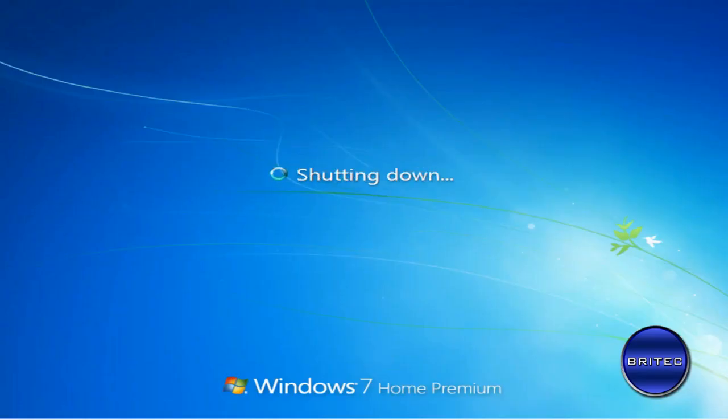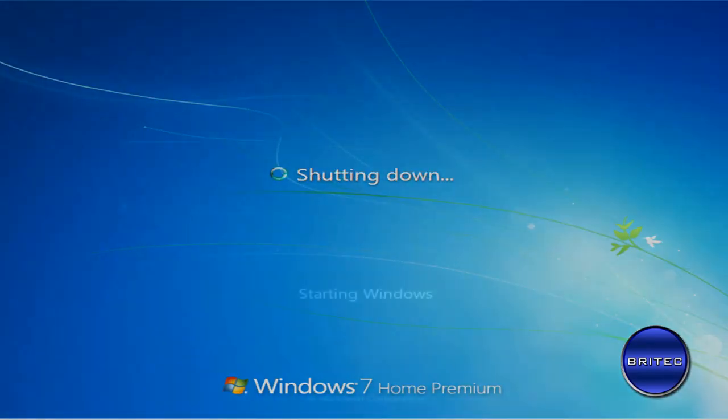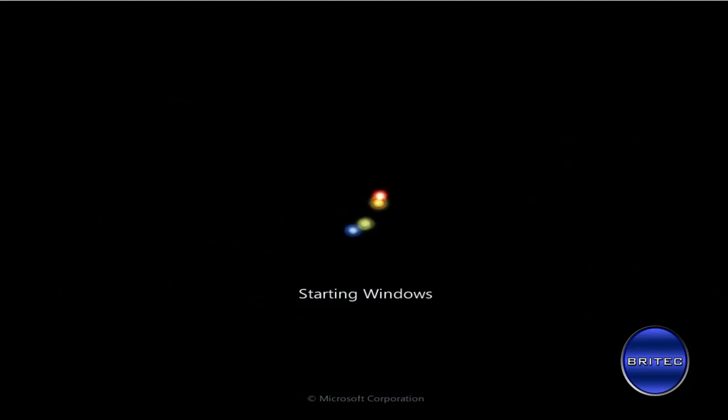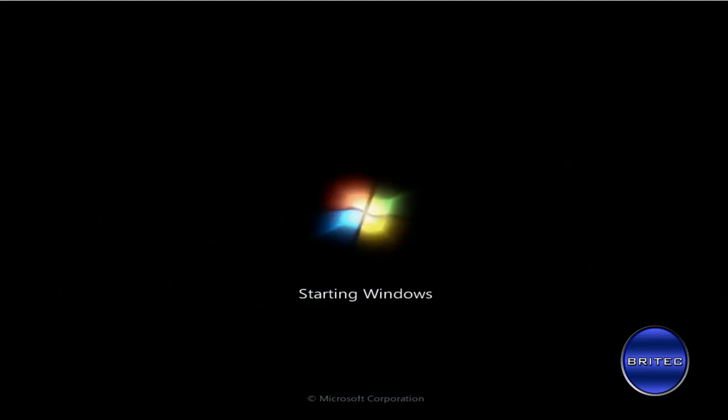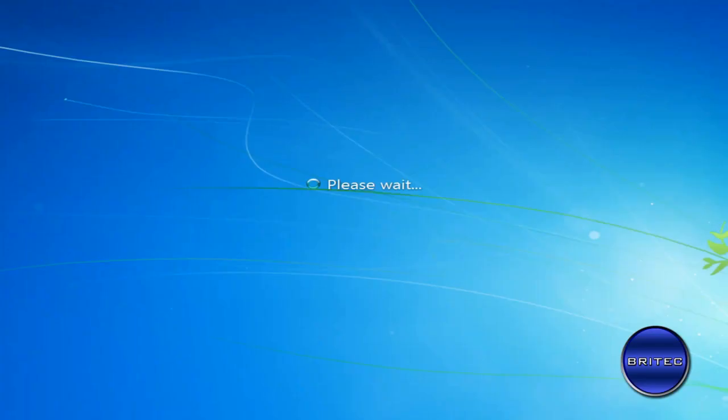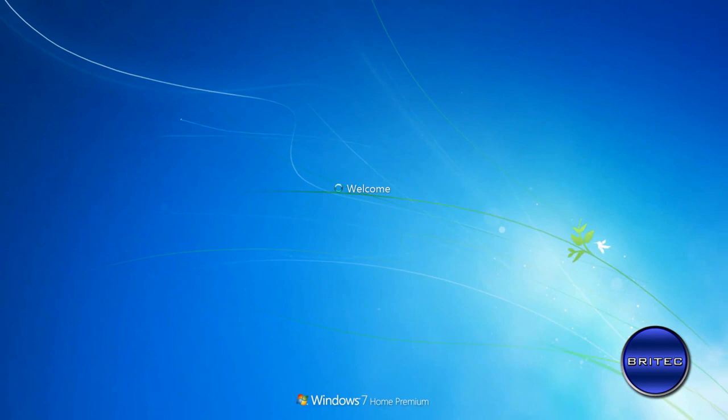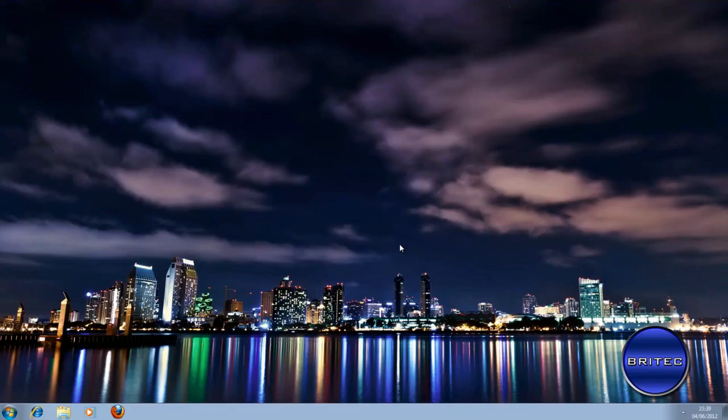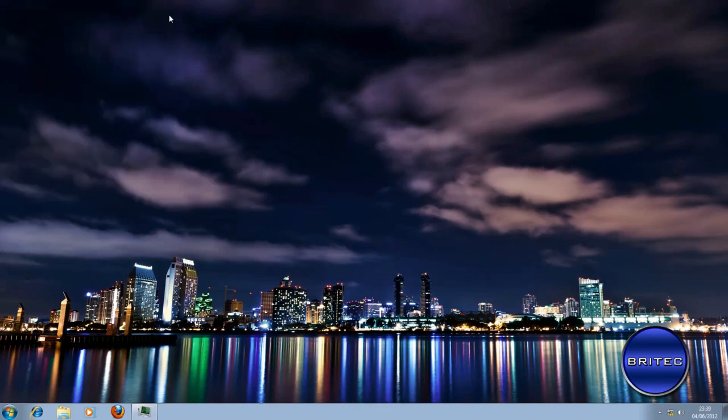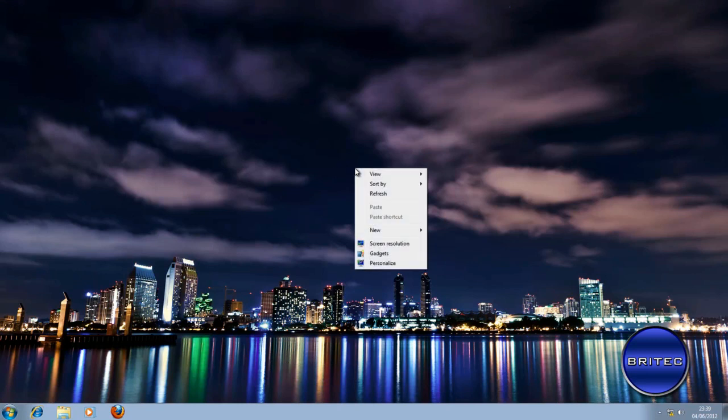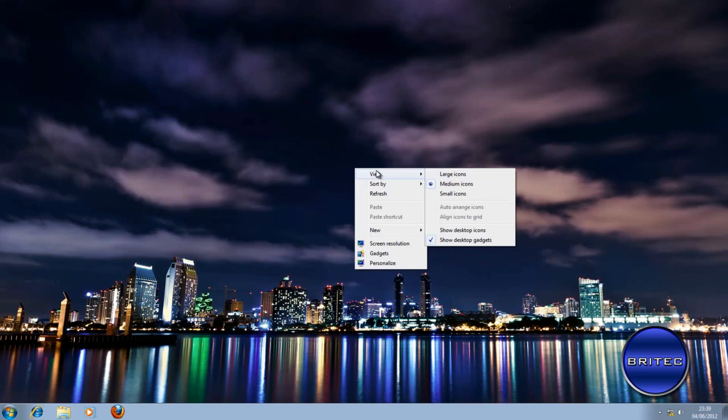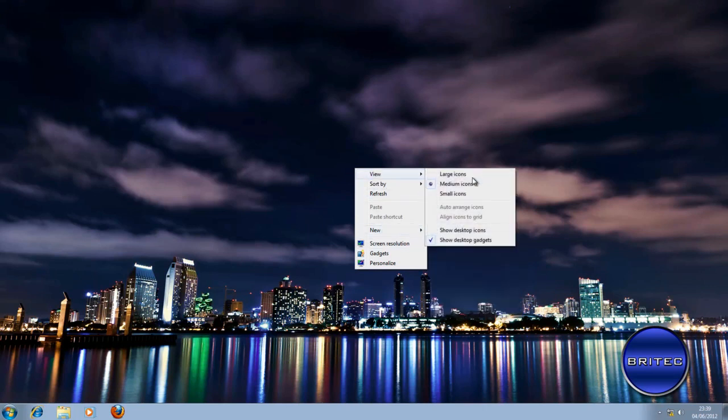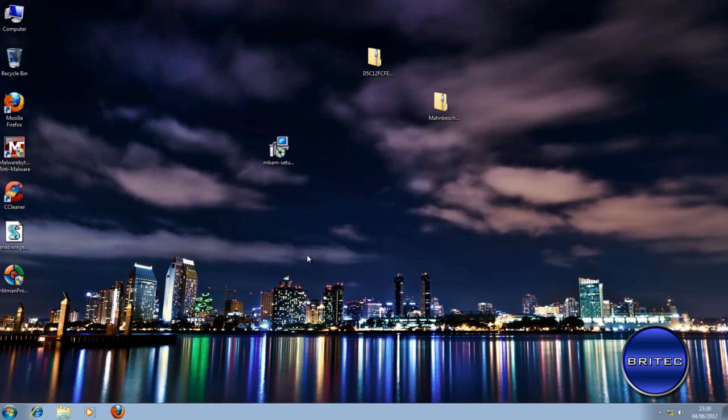And I'm going to reboot this system back into normal mode now. Okay so that's now back at the desktop. Should have all our functions back. Icons are missing - just a quick right click on the desktop there, come down to View and Show Desktop Icons. That's been changed and there you are back to normal.